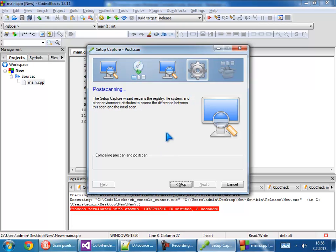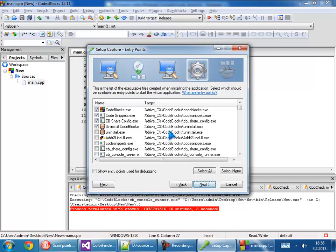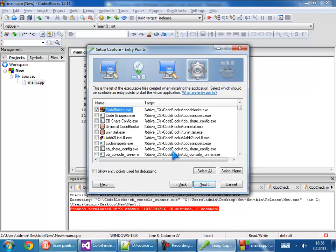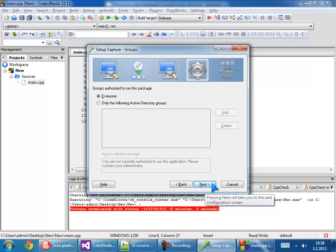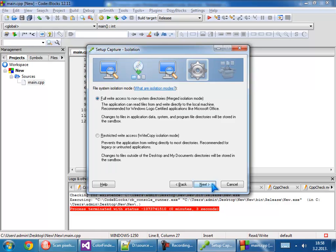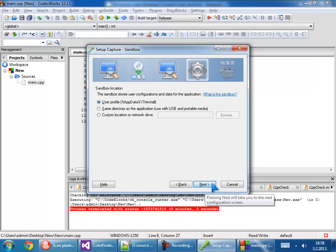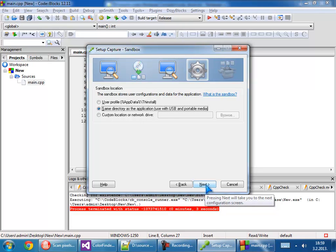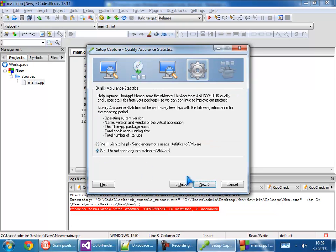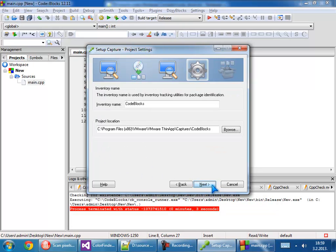Use entry point. Entry point is the application which will run first, so Code::Blocks.exe. Level default and use the same directory because we want to, after copying from hard drive, put it on the USB. Go to next.